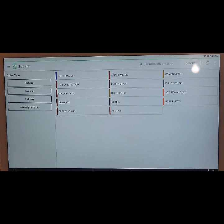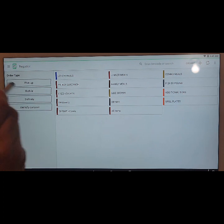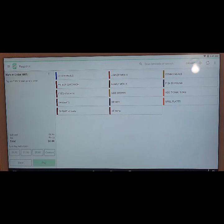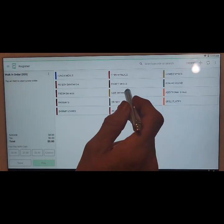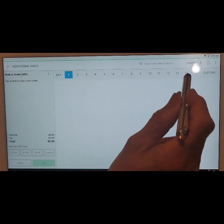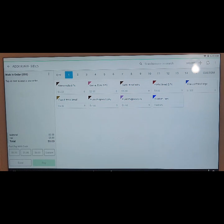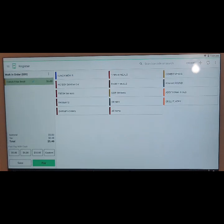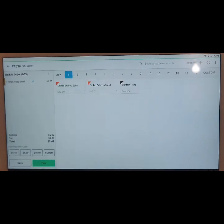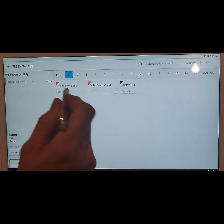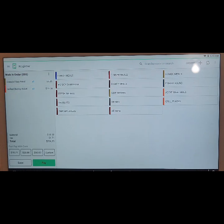So before we do that, we need to create a ticket. Let's do a walk-in and just add a few items — we'll add some french fries, let's add a shrimp grilled salad, and that should do it.